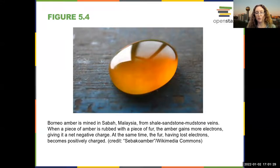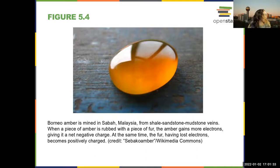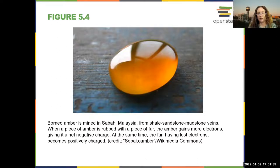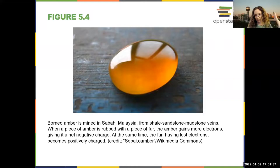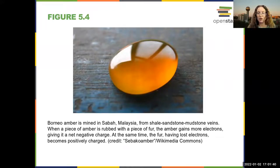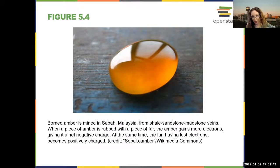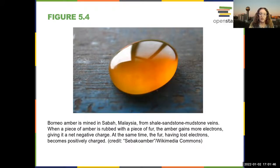When you do that, you're actually rubbing electrons off. There are other common examples — say, you rub your hair with a balloon. You're rubbing electrons off your hair, charging the balloon and your hair, and they become attracted to each other.